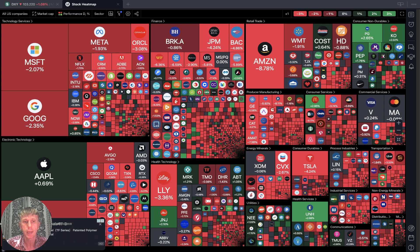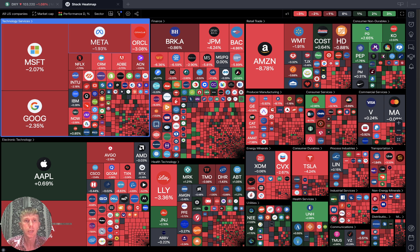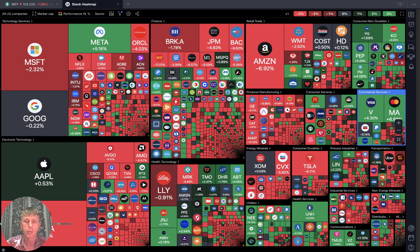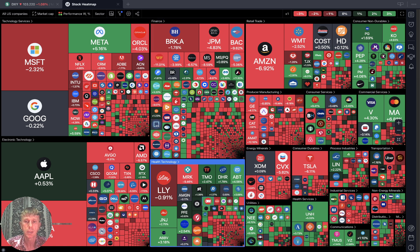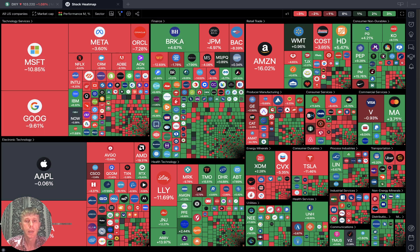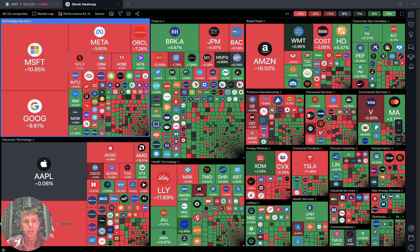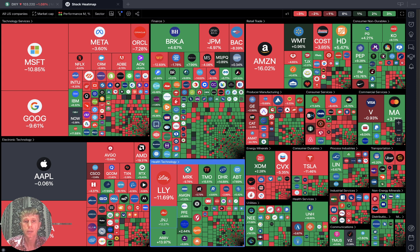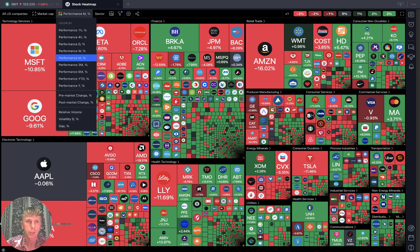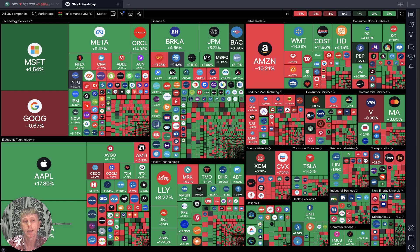Daily performance — all red. Weekly performance — also all red; Meta still green, some sectors green, but generally a lot of red. Monthly is different — technology and services are red but some sectors are more green. Quarterly it's still a lot of green — still positive, bullish on the quarterly time frame.